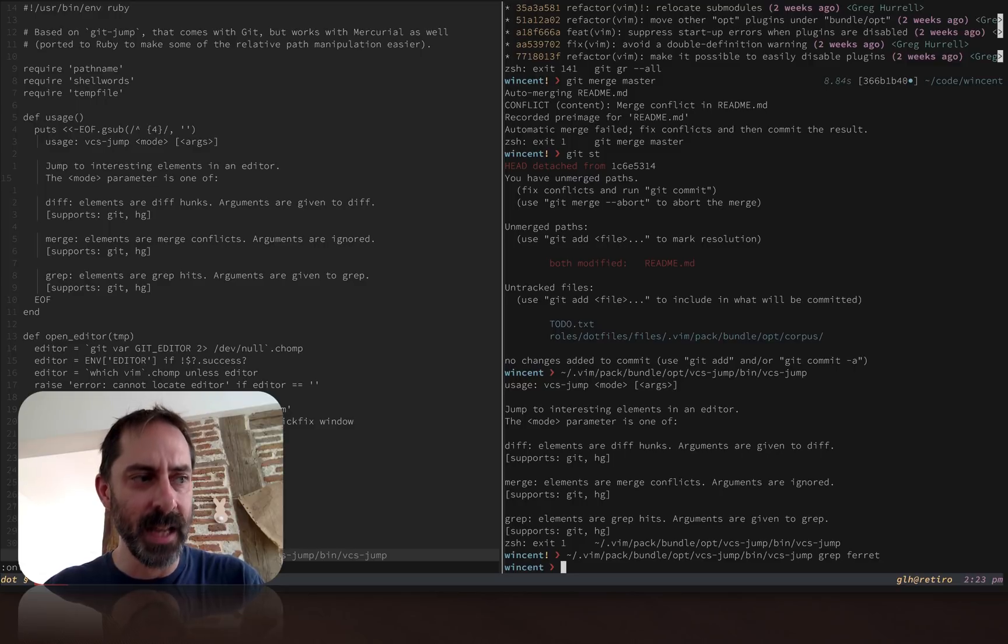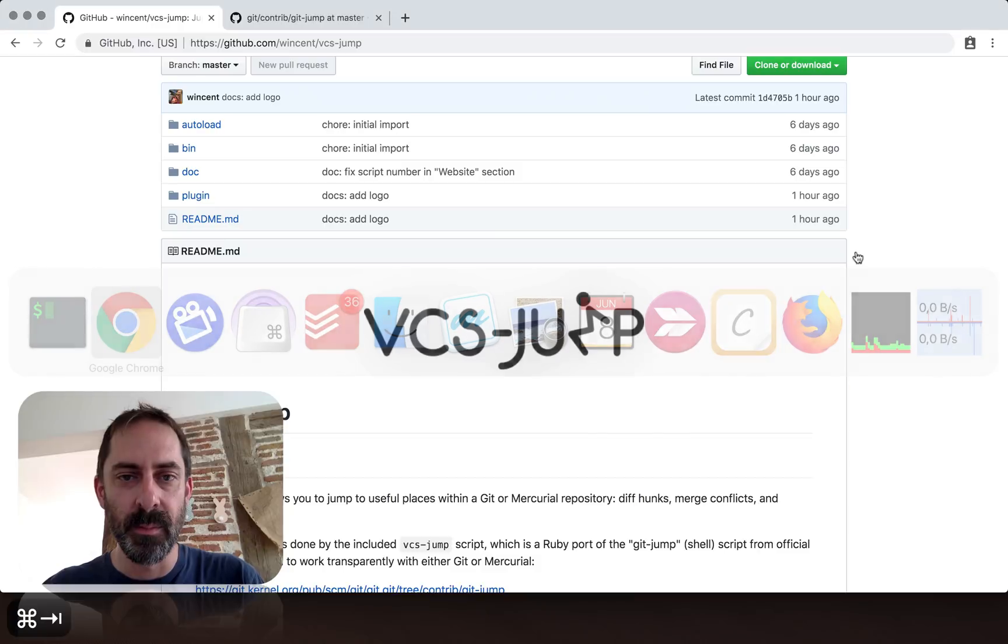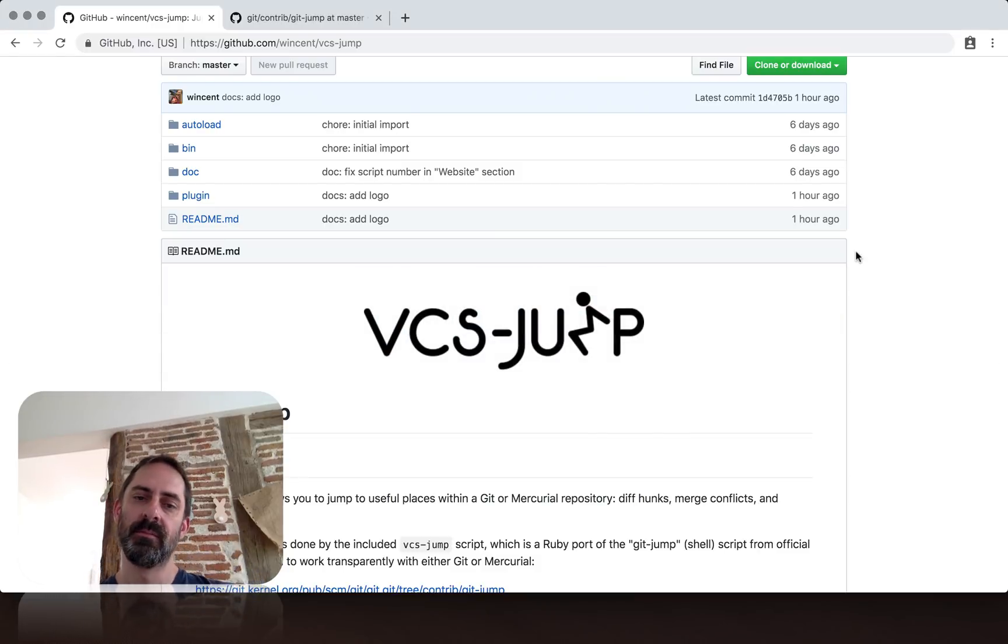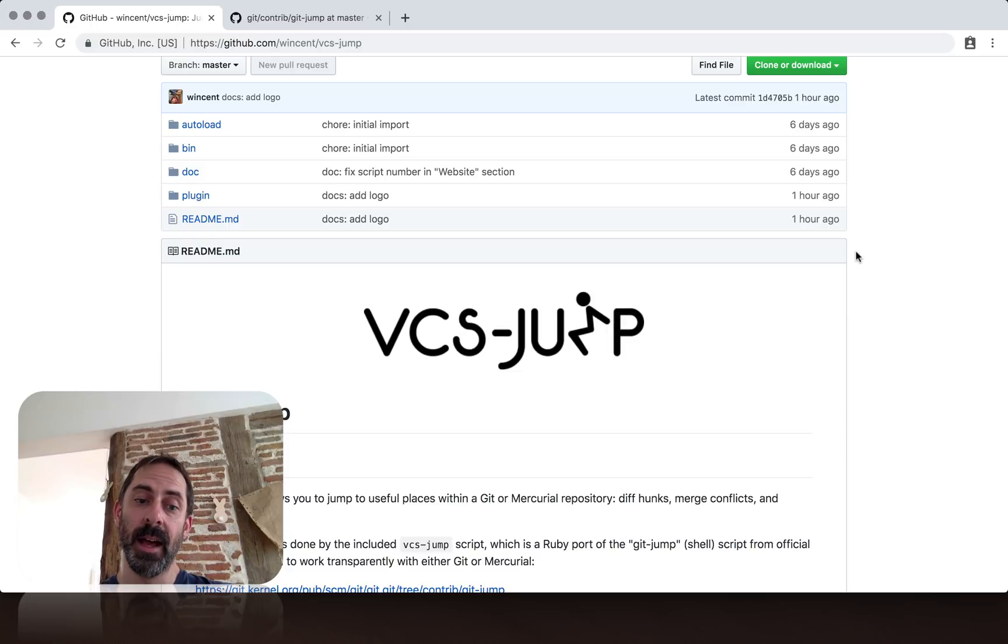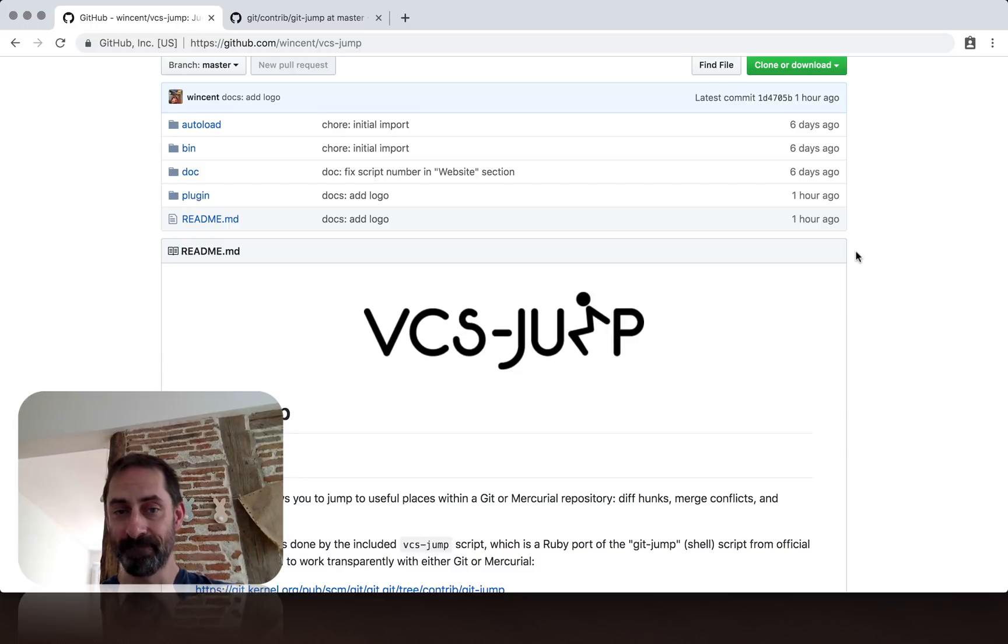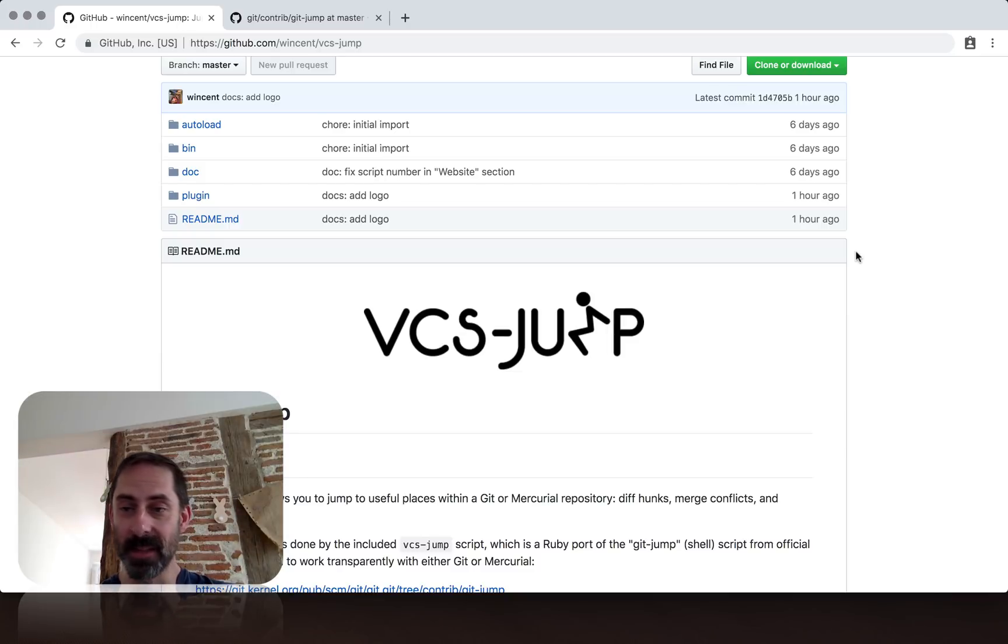As I said, I will probably make a screencast soon on how to use Vim's built-in diffing tools to resolve merge conflicts. But until then, if you want to learn about the next episode, just hit the subscribe button. I hope this was useful to you, and I'll see you later.